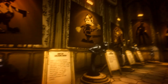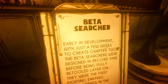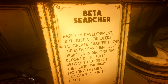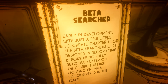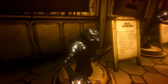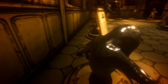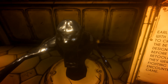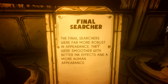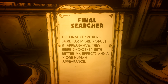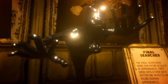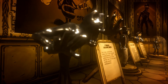Now we get to the Searchers. Beta Searcher: early in development, with just a few weeks to create Chapter Two, the Beta Searchers were designed in record time before being fully retooled later on. They were the first fighting enemies encountered in the game. This is the Beta Searcher — a more cartoony design. Final Searcher: the final Searchers were far more robust in appearance, smoother with better ink effects and a more human appearance. This is the Searcher we've come to know today.